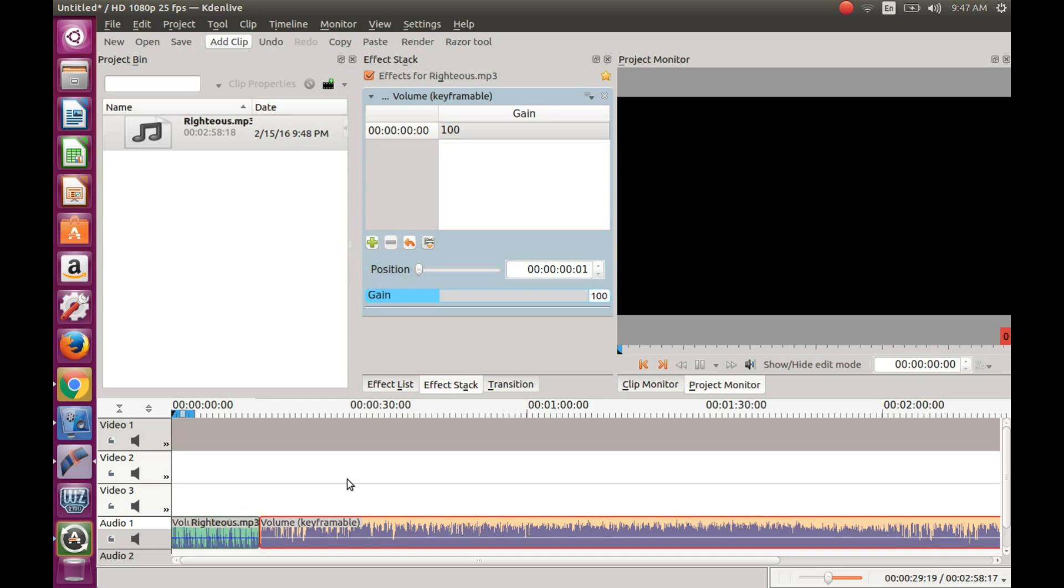As you will notice, with the different keyframable tones or volumes, using the gain, I have set some louder and some not so loud that could be used as background music.